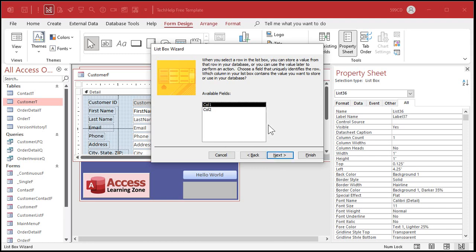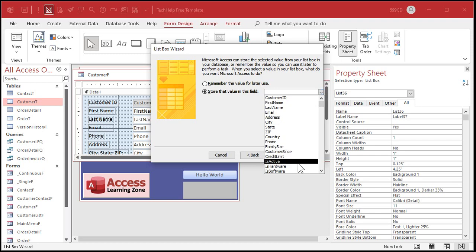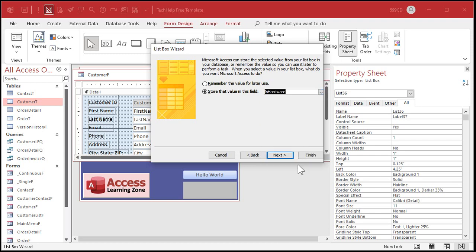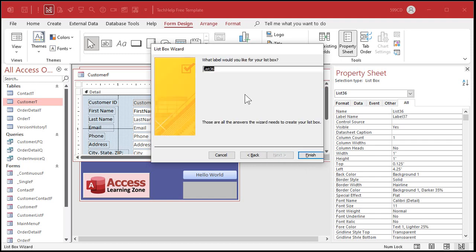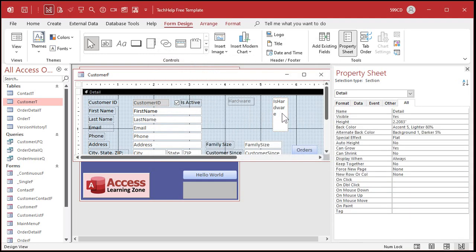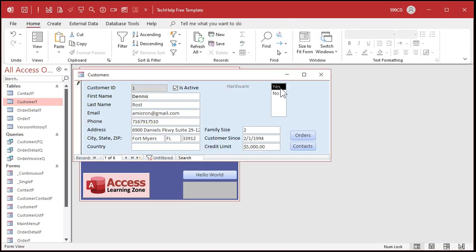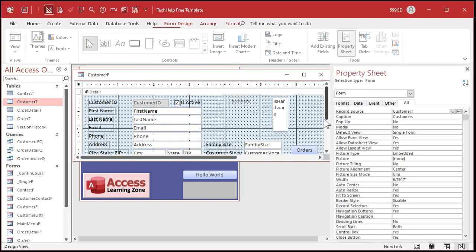That's the bound value. If you've never done list boxes before, go watch my combo boxes and list boxes videos - I'll put links below in the link section. Next, we're going to store that value in the hardware field - is hardware. Next, what label do you want? Hardware. Finish. And there's our list box. It's going to be a bit big, but let's take a peek at it. Not bad - yes, no. If you want a bunch of list boxes, make it about that big and save.